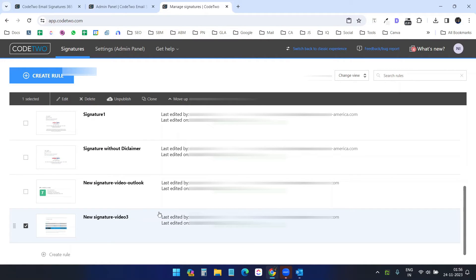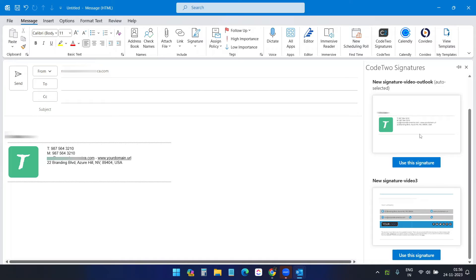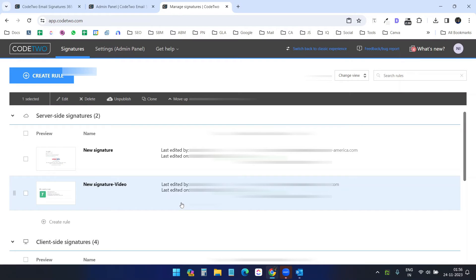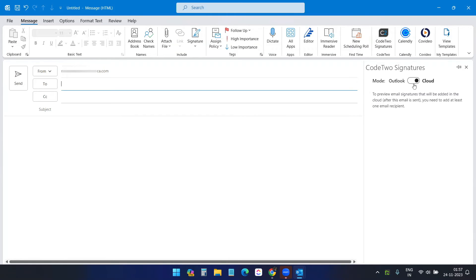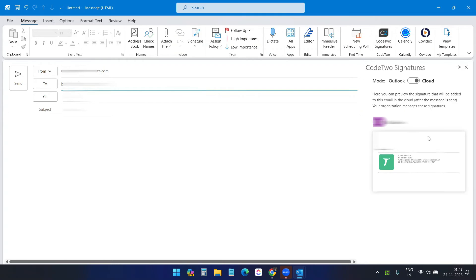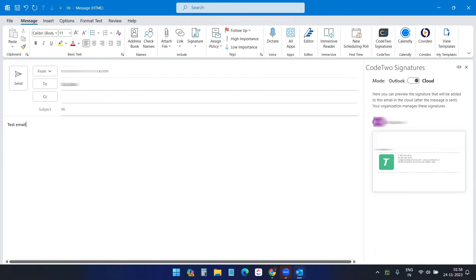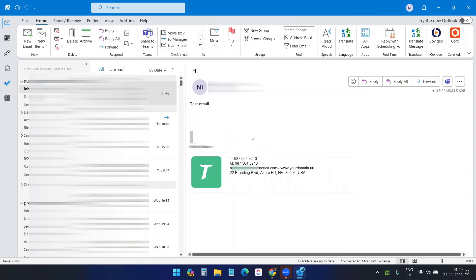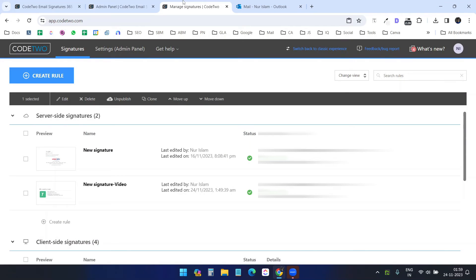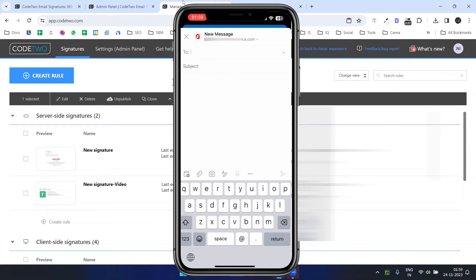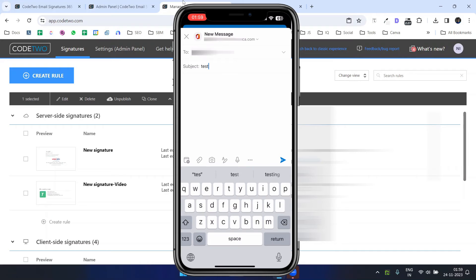You can add multiple email signatures. If you select the cloud option, you cannot preview it before adding a recipient. Once you add a recipient you can preview the cloud-side signature. I'll type a test email and send it. The received email shows the cloud signature. Now let's try the cloud signature with a mobile device — I'll create a new email on my phone using my email address.